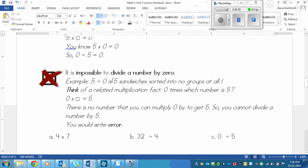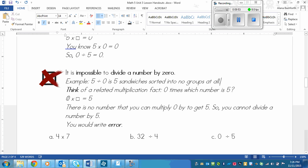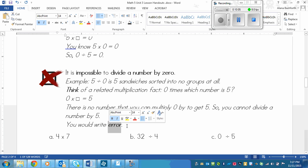So think about this as five sandwiches sorted into no groups at all. So think of a related multiplication fact using our strategy for dividing. So zero times which number is five? Zero times which number equals five? Well, that's not possible because we know zero times any number at all equals zero. So you cannot divide a number by zero. And if this question was asked, you would write error. You would just write error because it's impossible.